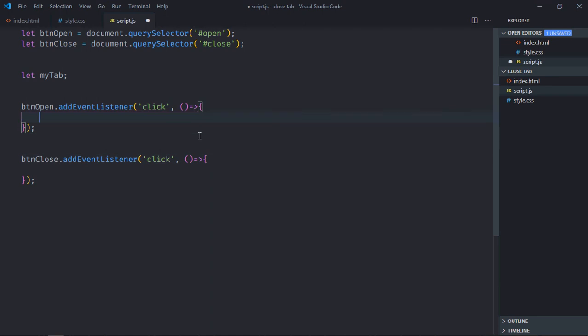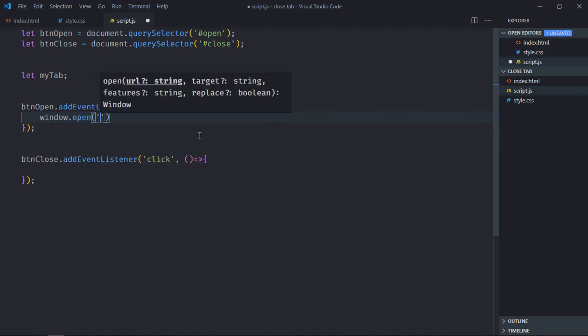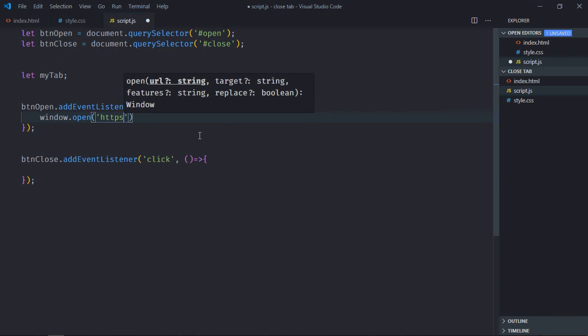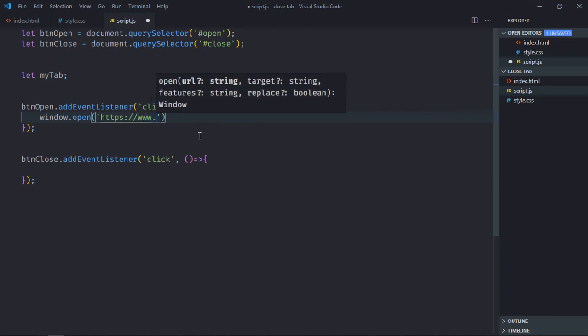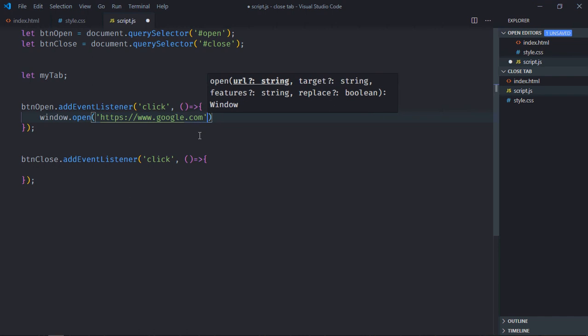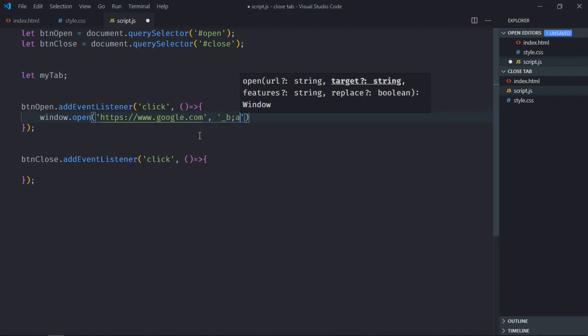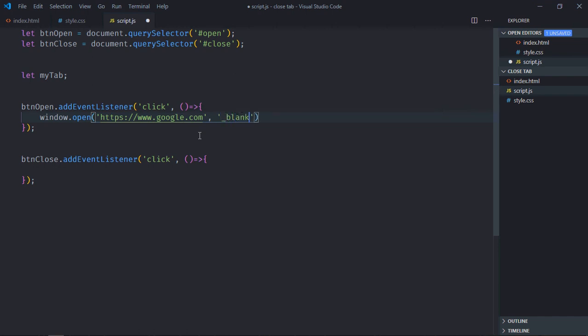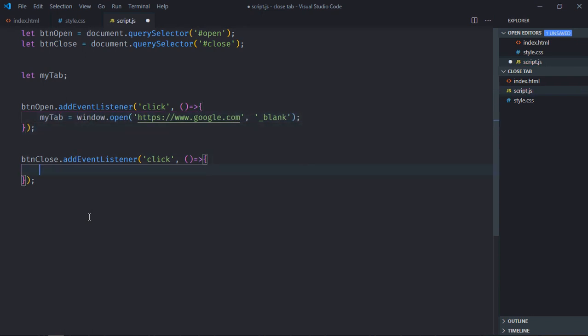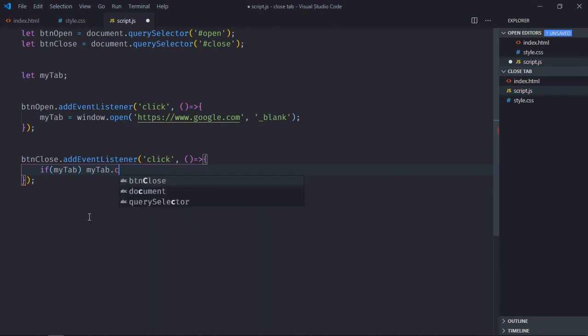So to open a window, there is a method window.open. You need to specify the URL, let's make it google.com. I want to open it in a new tab, so second parameter will be underscore blank. I need a reference of this tab, so myTab will be equal to this. Now when I click on this close button, I want to check first if myTab is defined. If it is defined, there is a method myTab.close.